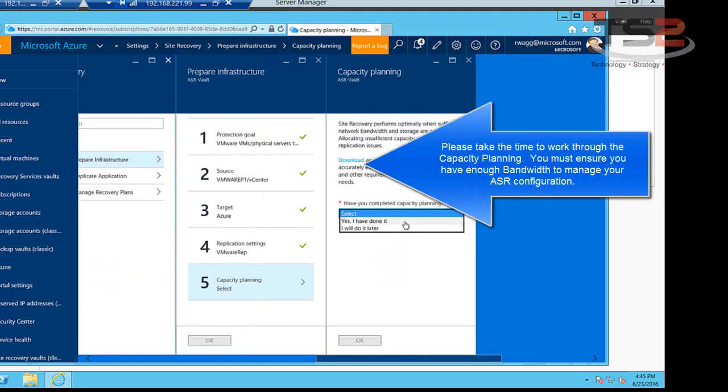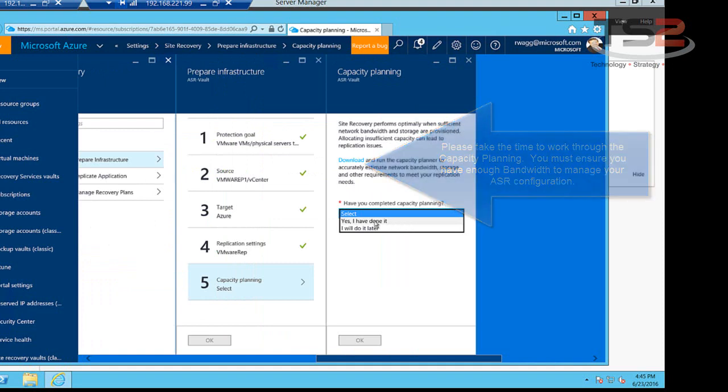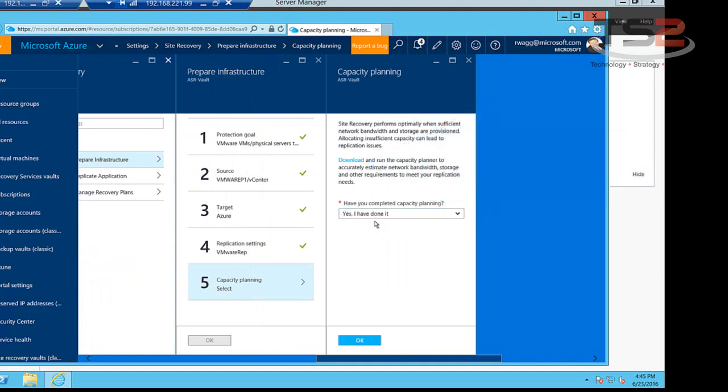We have the question here about capacity planning. So we have a capacity planner that will accurately estimate your network bandwidth, storage, and other requirements. At this point, I'm going to go ahead and say yes I've downloaded it. I'm going to go ahead and stop this first discussion on setting up Azure Site Recovery for VMware. In my next session, I'll actually go into setting up protection for the virtual machines. Thank you for your time, and I'll speak to you soon.